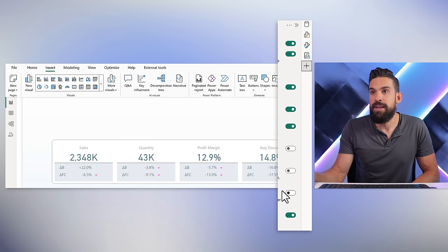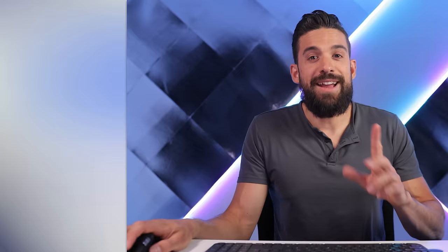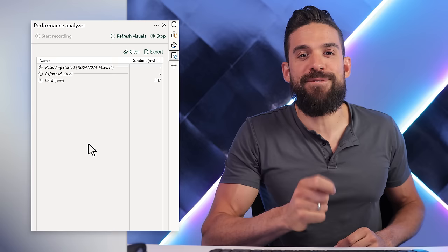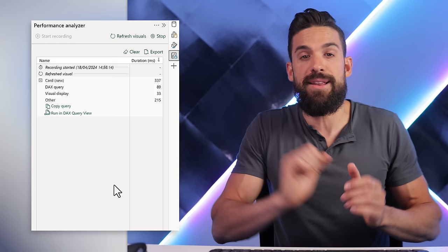You can open the Performance Analyzer by going to the right-hand side, clicking the little plus icon, and selecting Performance Analyzer. You can also go to the top View menu — Performance Analyzer is there as well. Once the pane is open, we click Start Recording, then Refresh the Visuals. We get a total loading time of 337 milliseconds.